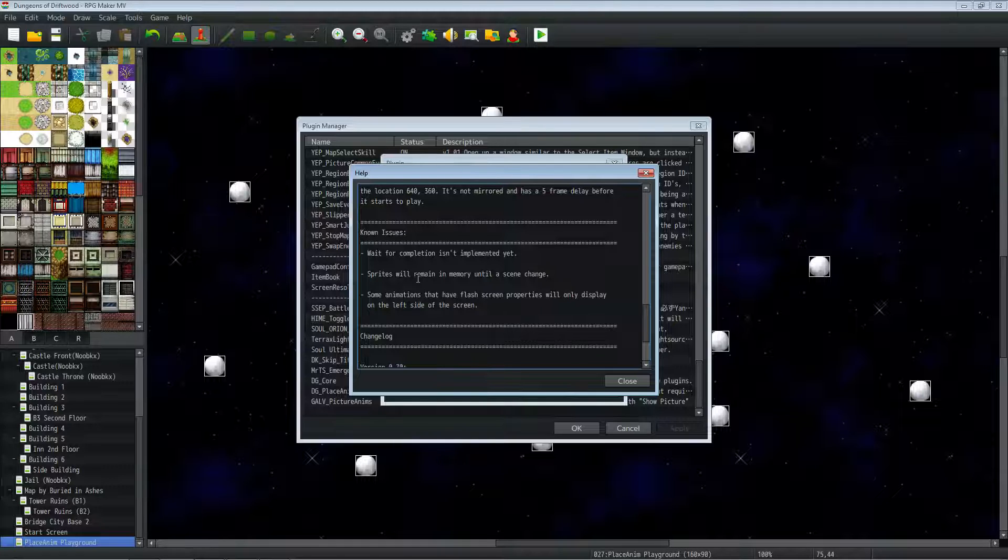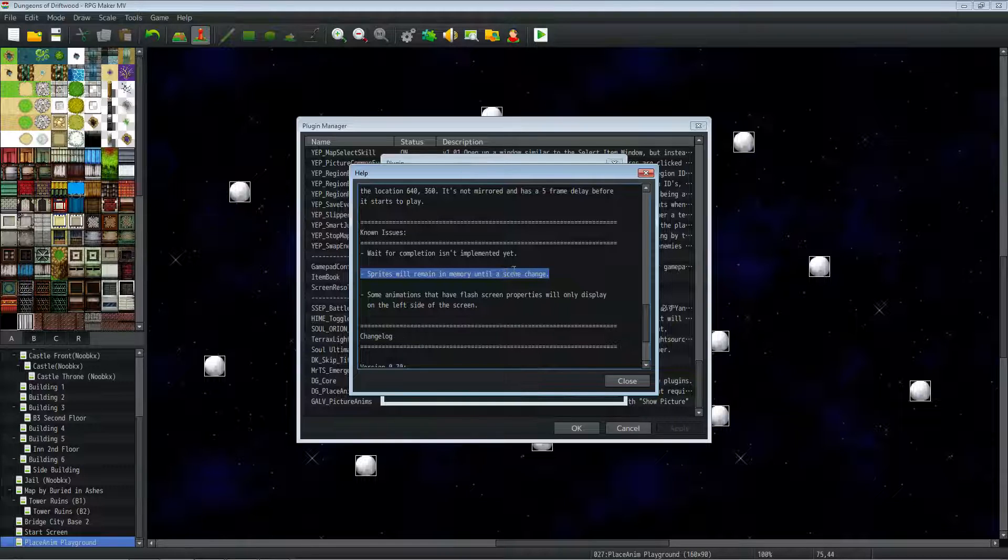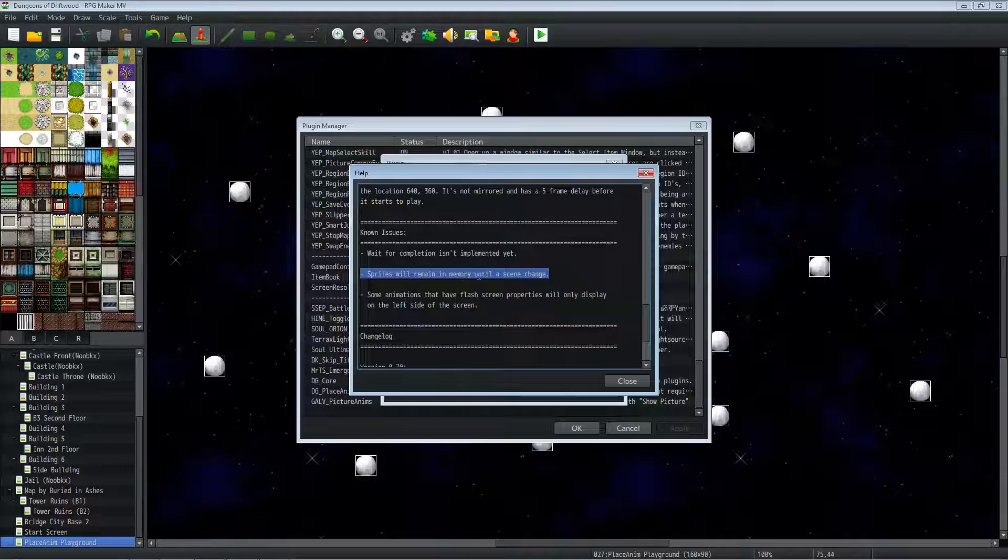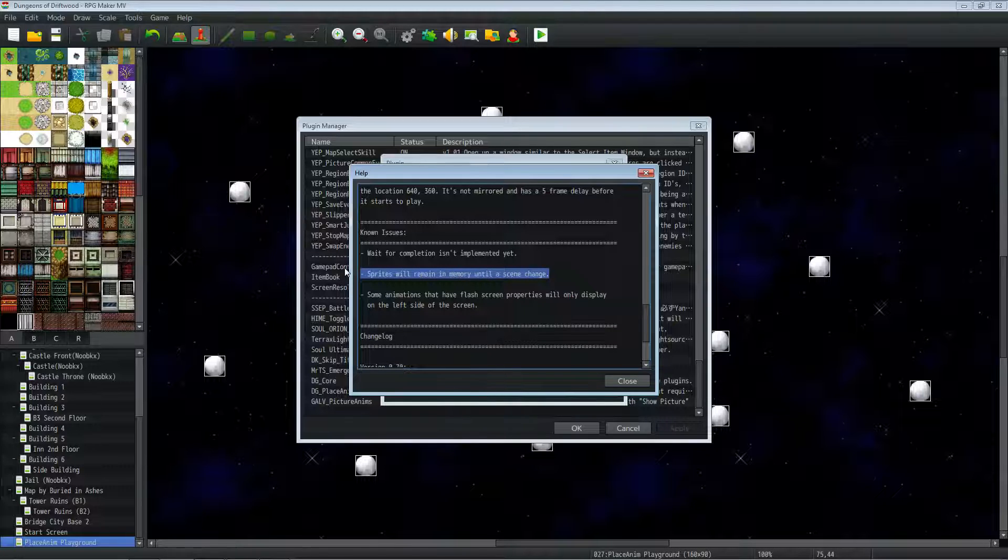So in theory, this is not a good thing. You don't want your sprites to remain in memory. But the code that I've used to dump the sprites isn't working right. Like I said, I'm still working on it, but I haven't had any issues with it at all.